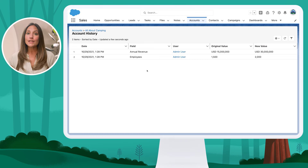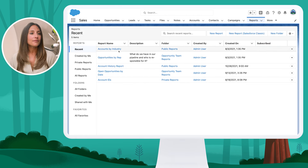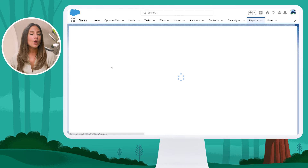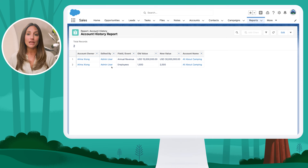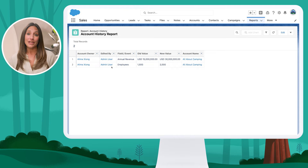We can also see this in a report. I'm going to jump up to the Reports tab and go to the Account History report. Rather than looking at individual records one by one, this is a great opportunity to see all the changes being made, who's making changes to your fields, or if you have any incomplete data that you need to assess.